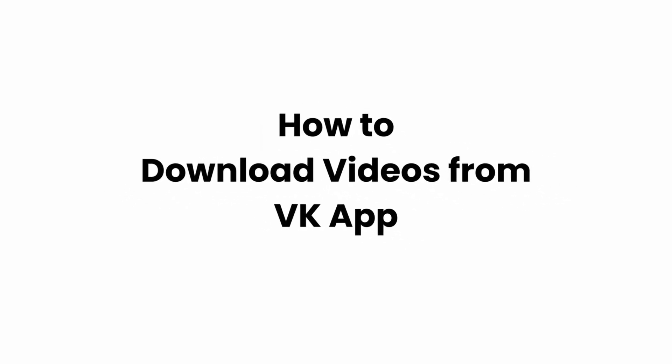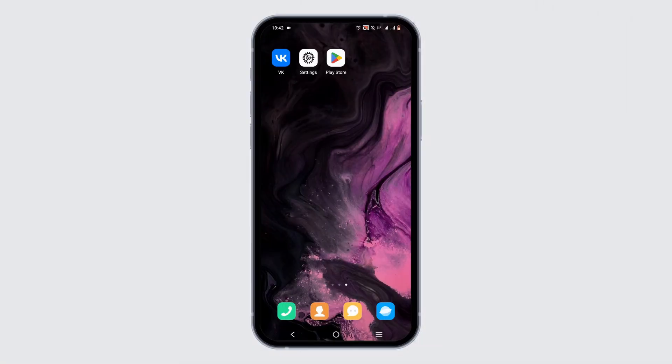How to download videos from the VK app. Welcome back to Glitch Sorcerer, let's get right into this tutorial. All you have to do is install the VK app on your device. If it is already downloaded, sign up for an account or log in — as I have logged into my VK app.